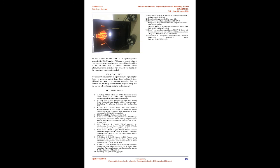Conclusion. We can use ultracapacitor as a power source replacing the battery to achieve a feasible smart street lighting system. Although we need more complex controller that can increase the efficiency of the current proposed setup and we can use soft switching for better performance.